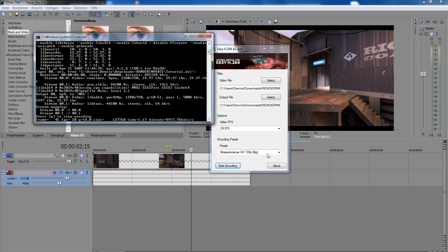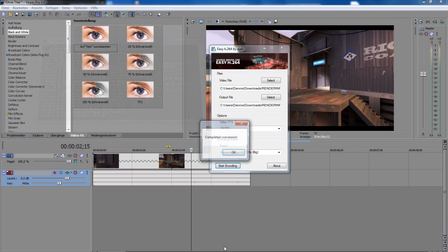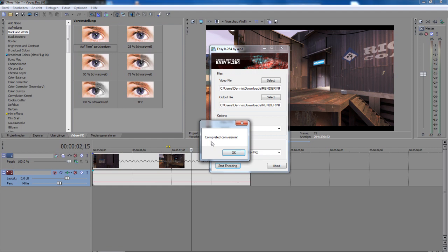Now you can see here it renders your video. When it's finished, there's completed conversion - click okay.